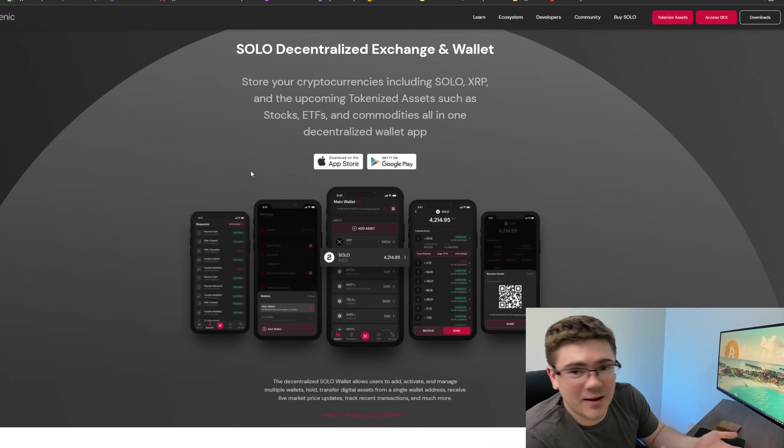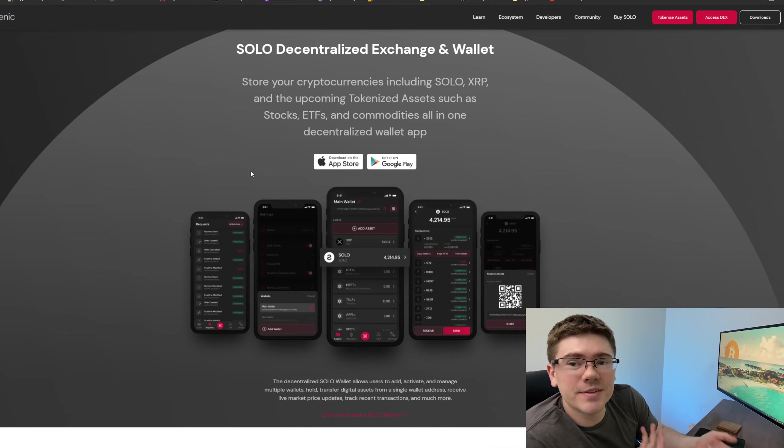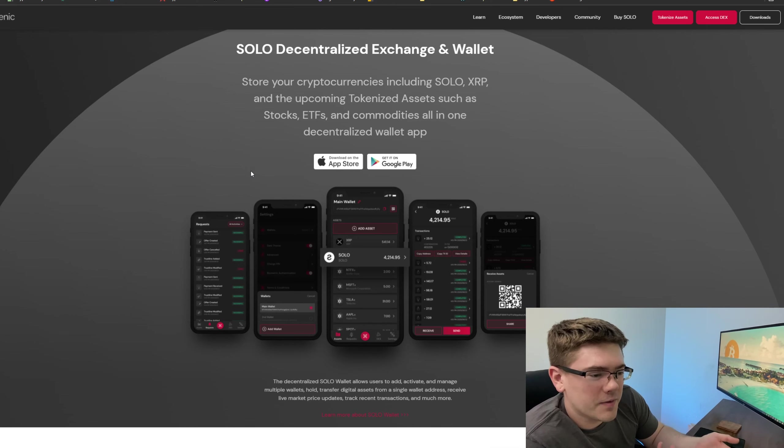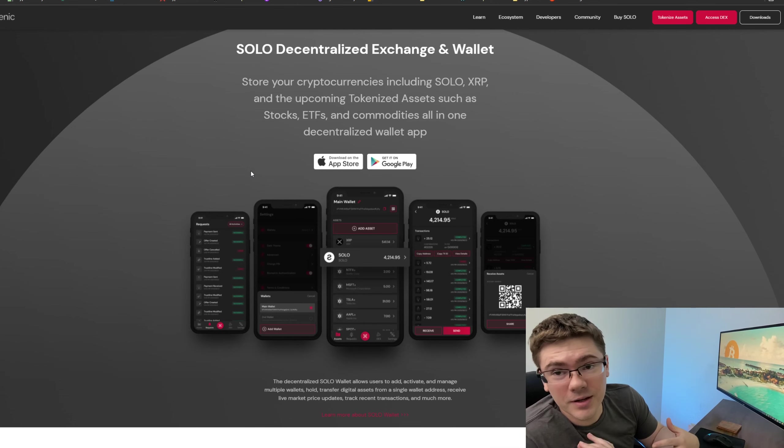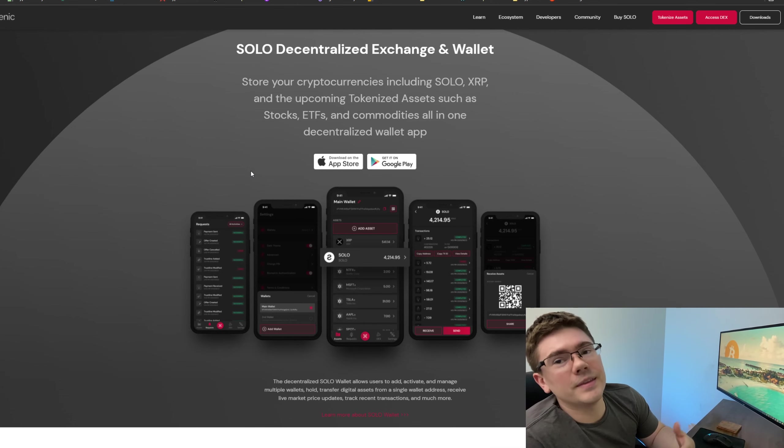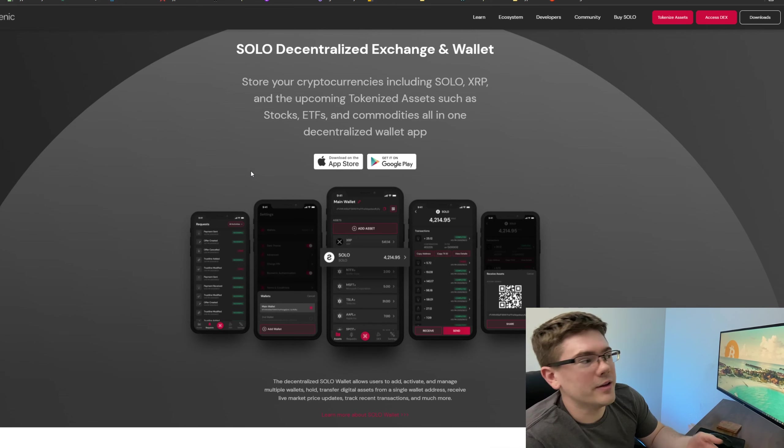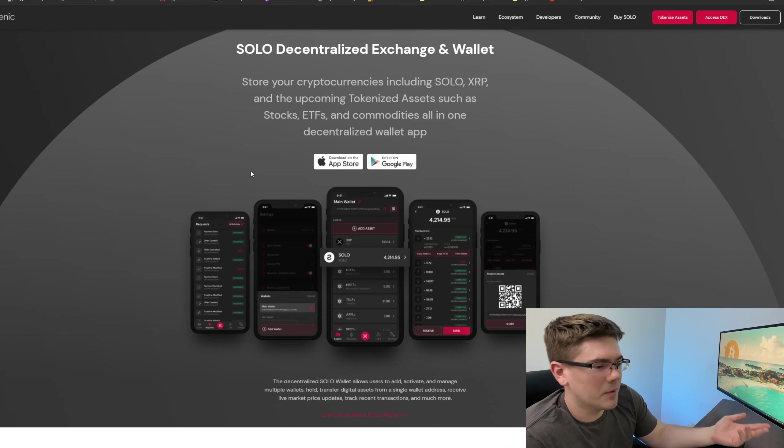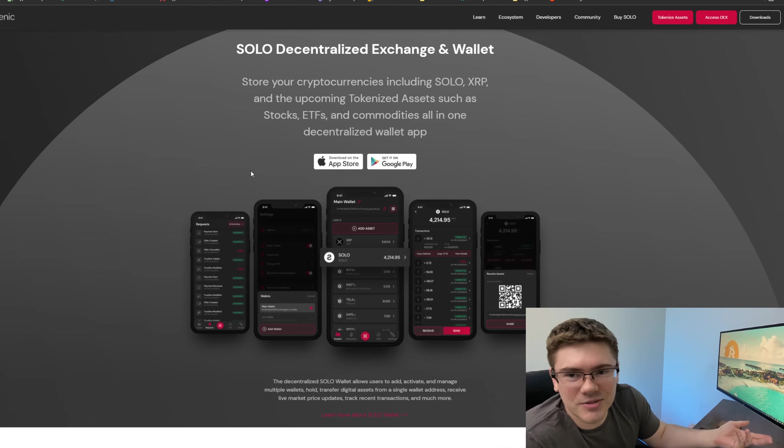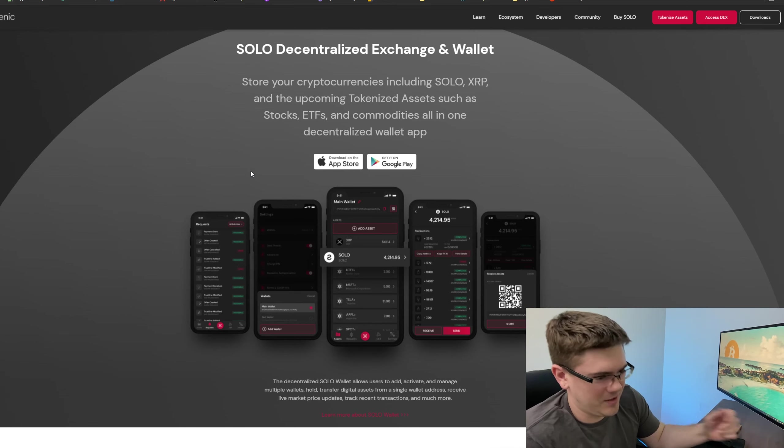So essentially my critique here is - I'm already on the page. I should be able to set up a wallet on this page. But instead, what they want you to do is go grab your phone, make an account on there, create a wallet, and then link the wallet to this marketplace, which just seems like an extra step to me.